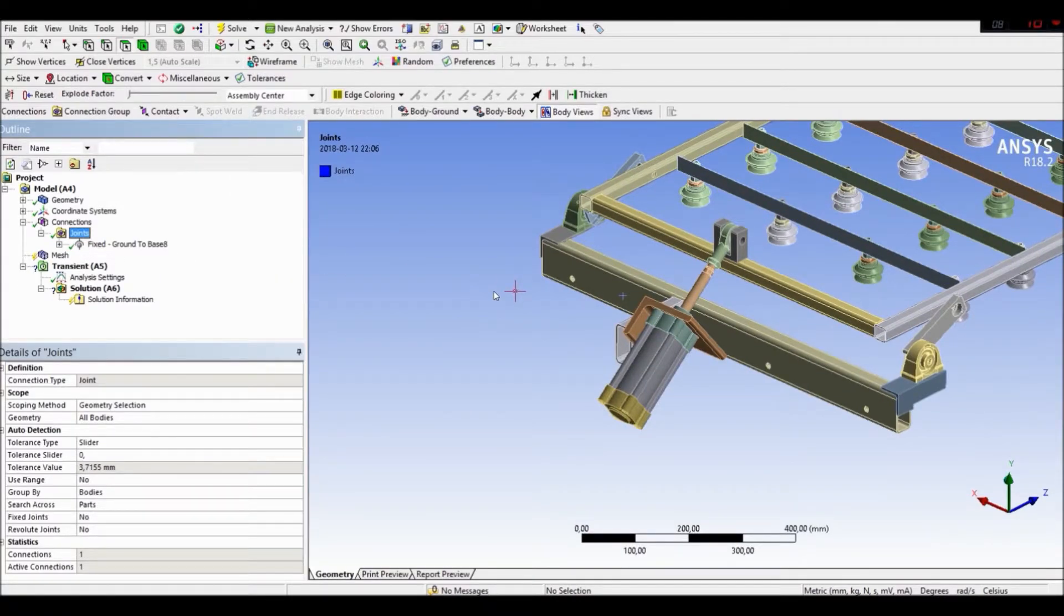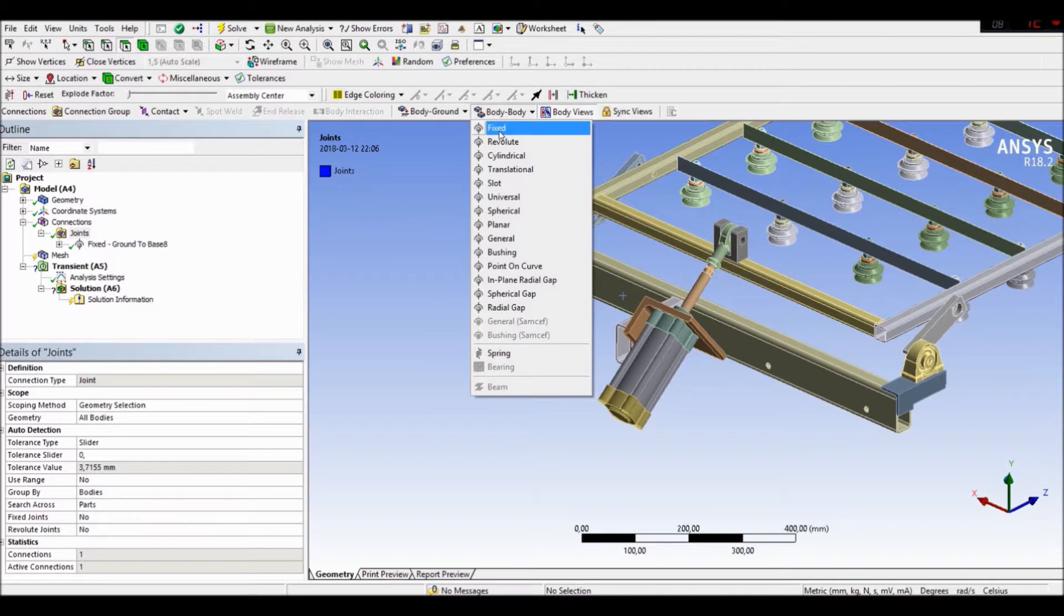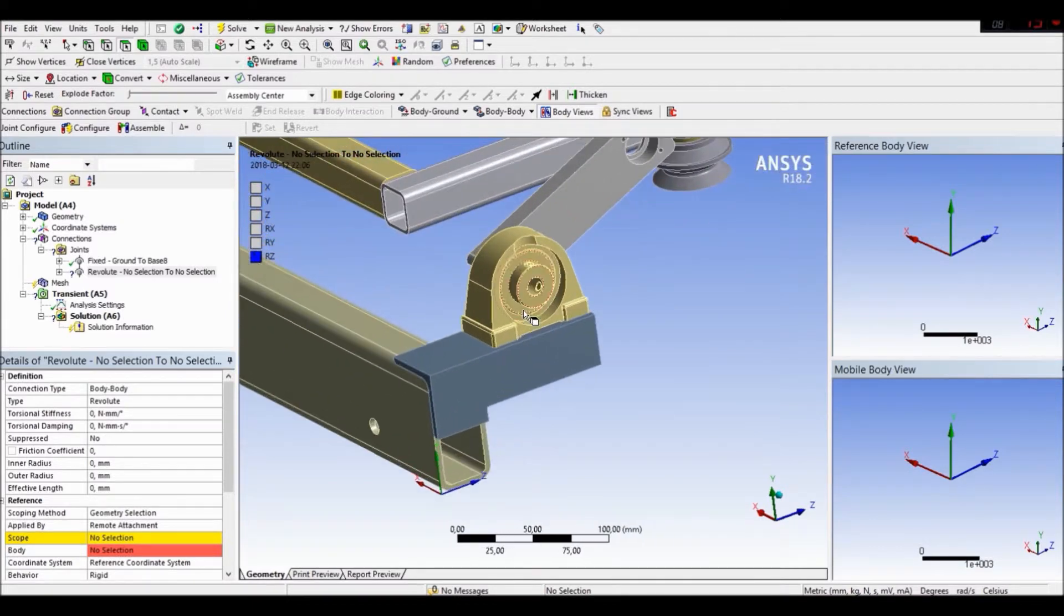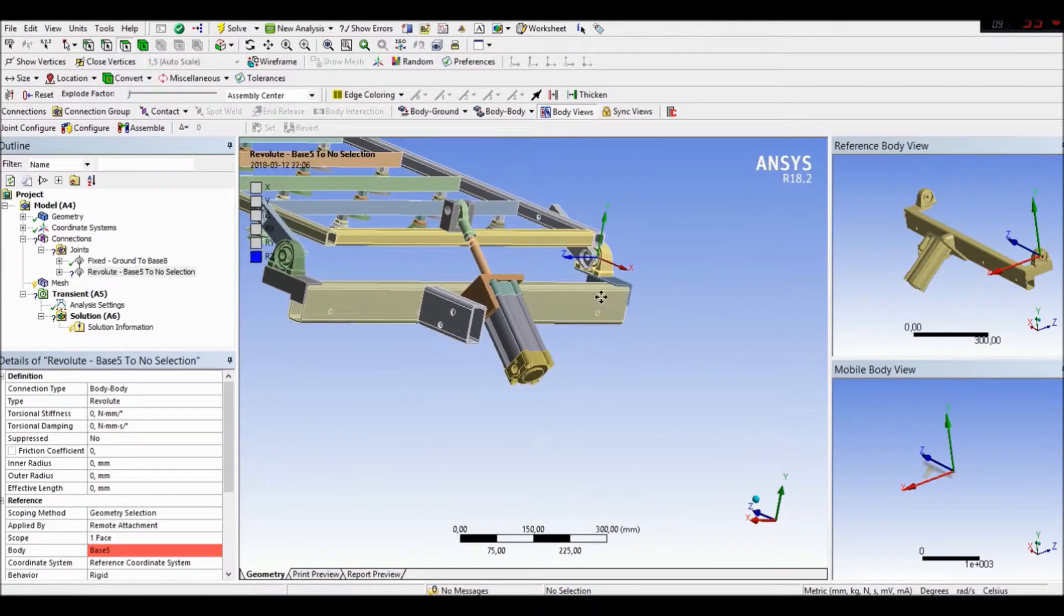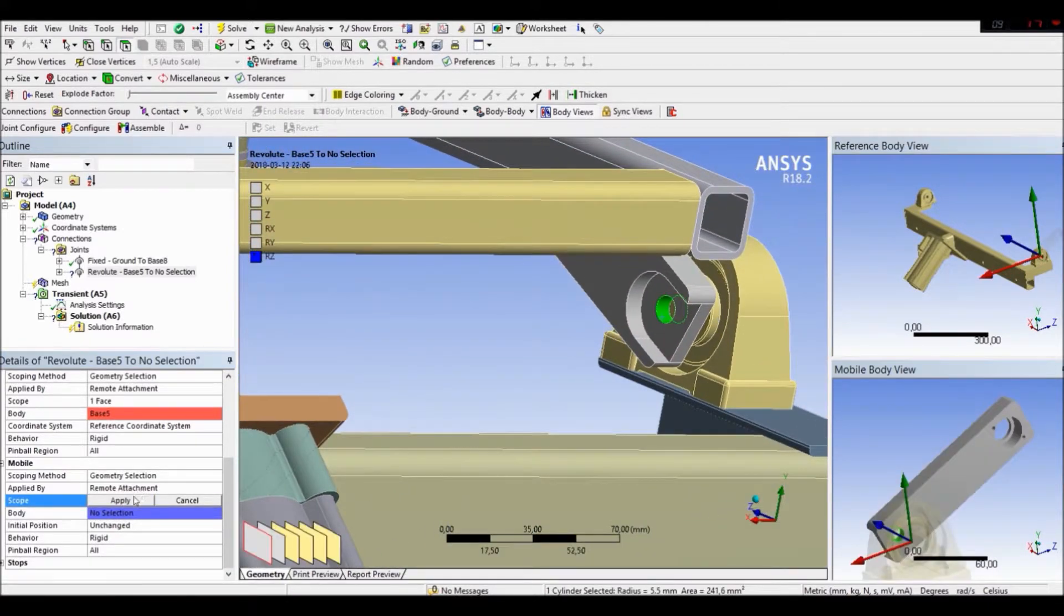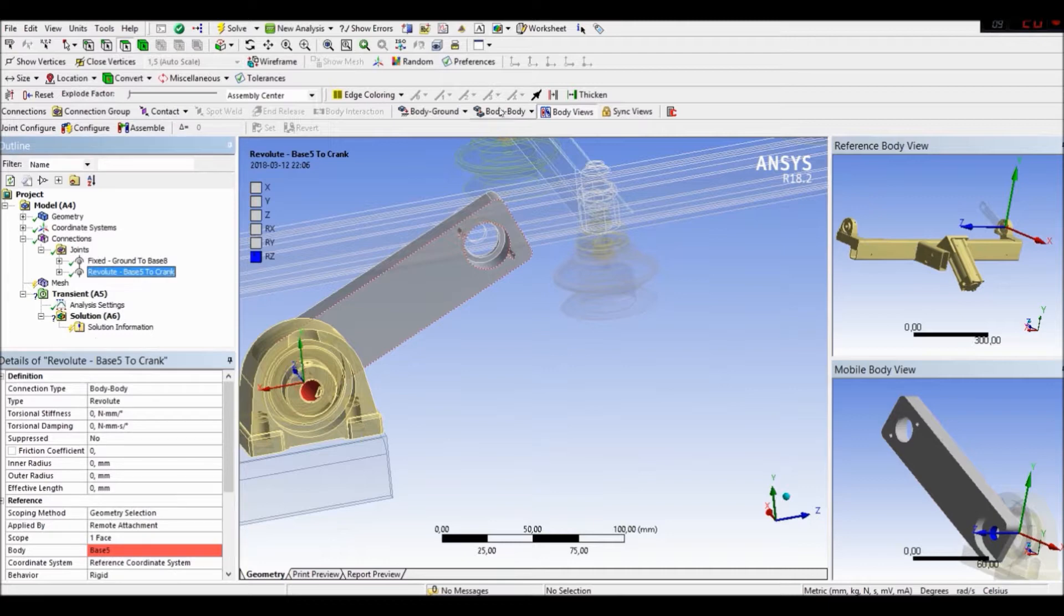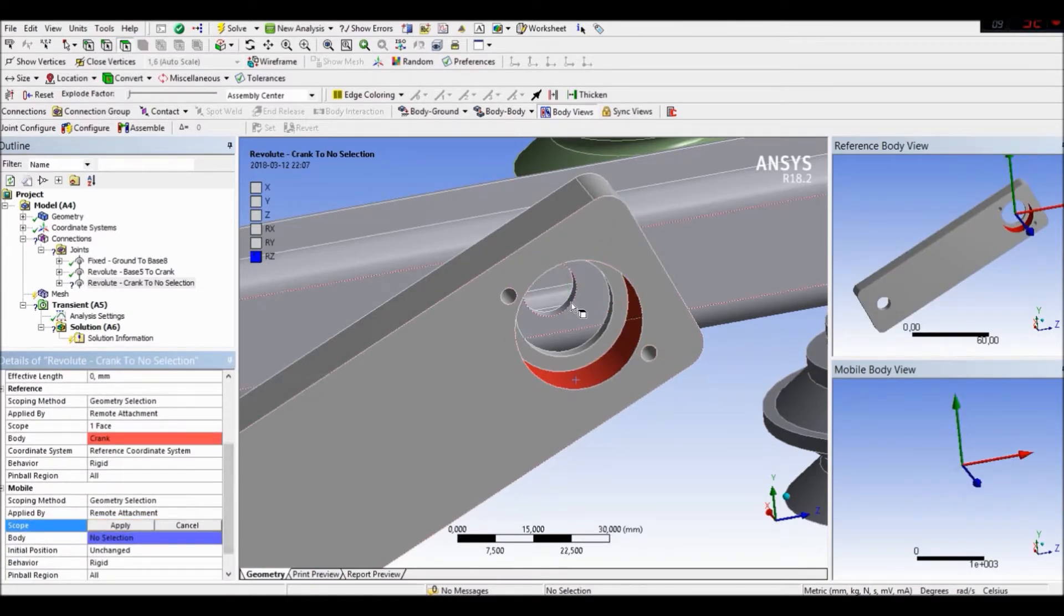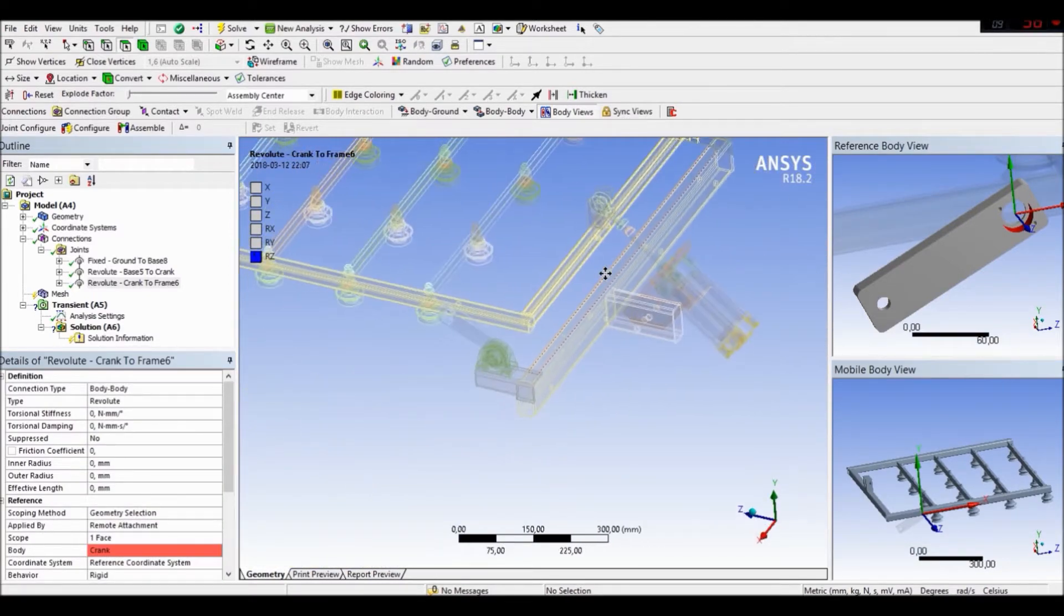Now let's create the revolute joints, insert. Let's go to body to body. Like I said, revolute. First our bearing to crank. Okay. Now let's define the body to body. Again revolute. Crank to our frame. Okay. Okay. Here we are. Okay. Okay. That's all for this side of our mechanism.